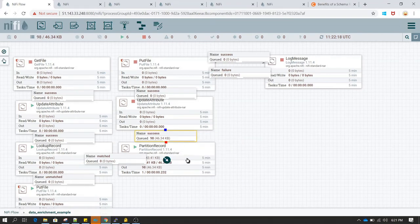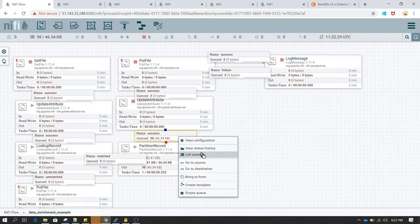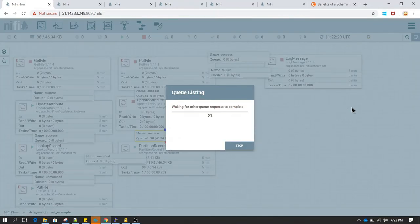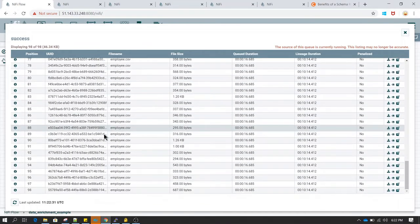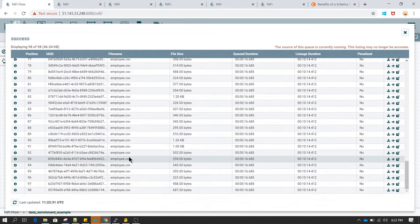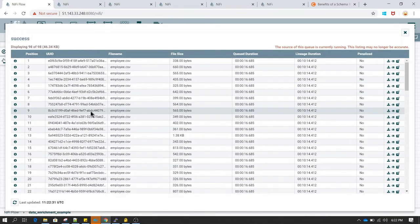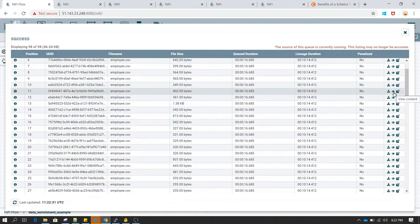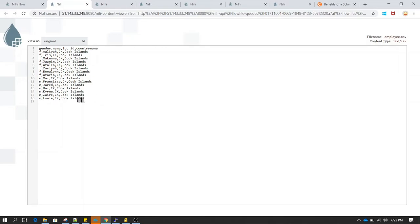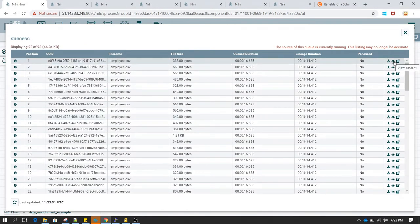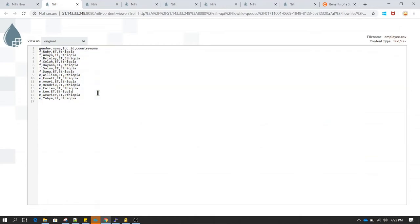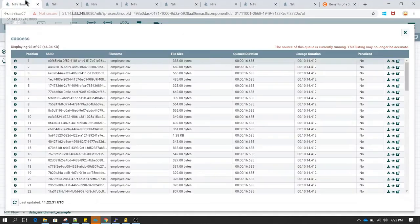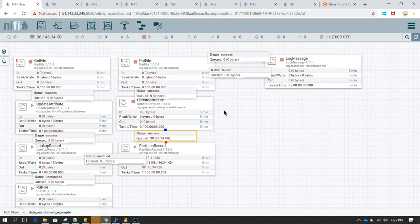Now let's run PartitionRecord. After running, clicking on the success queue and list queue shows we have many flow files. The partition processor has created multiple flow files from the single employee file. Viewing one flow file shows it has all people belonging to the same location ID. Viewing another flow file also shows information belonging to a similar location ID. This is how we perform the partitioning.